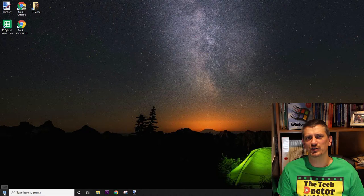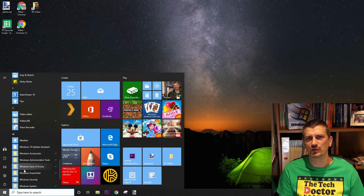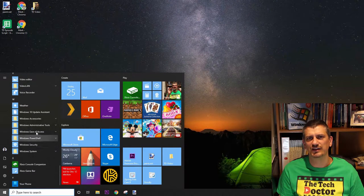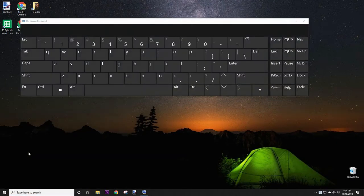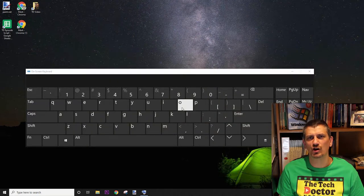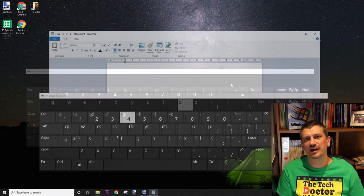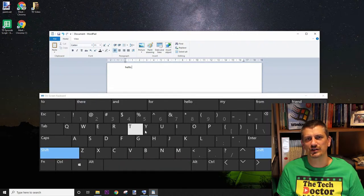There are a variety of ways that you can open the on-screen keyboard. Using the mouse, you can click on the Start menu, scroll all the way to the bottom, then click on Windows Ease of Access, and then click On-Screen Keyboard. You can also type OSK into the Start menu or the Run box, or just press Windows + Ctrl + O on the keyboard. Here's the on-screen keyboard and you can just click on it and type away merrily.